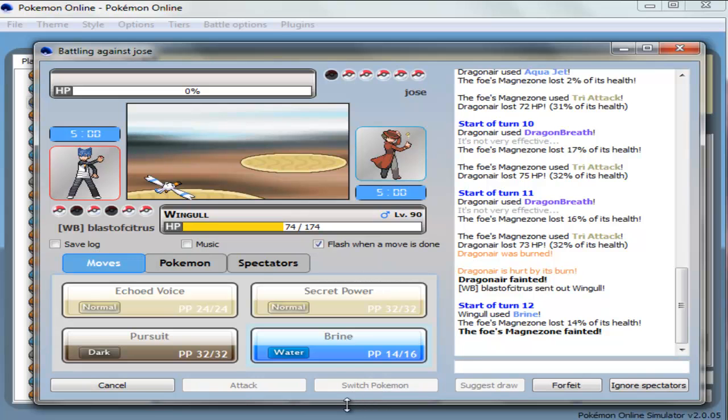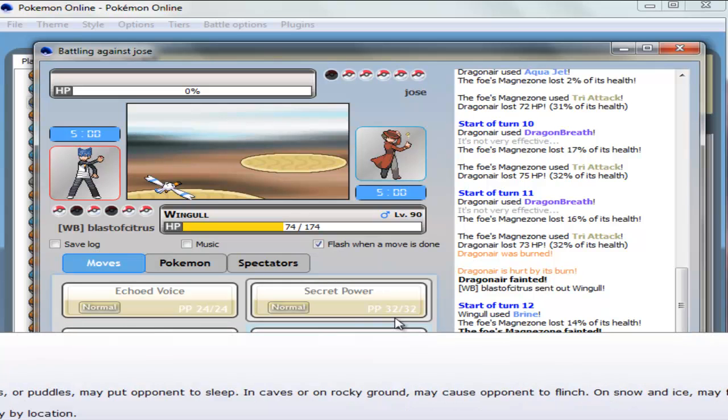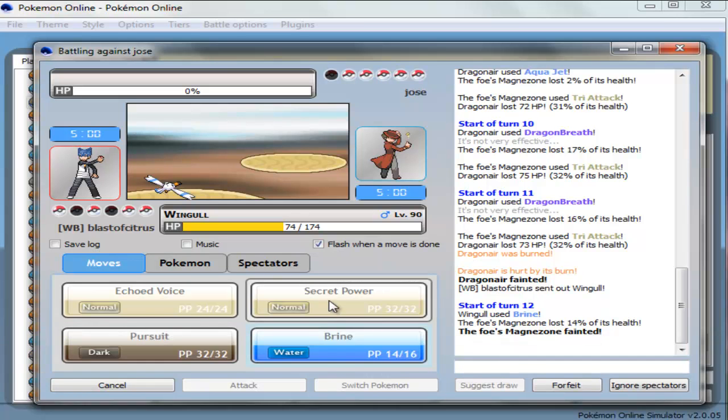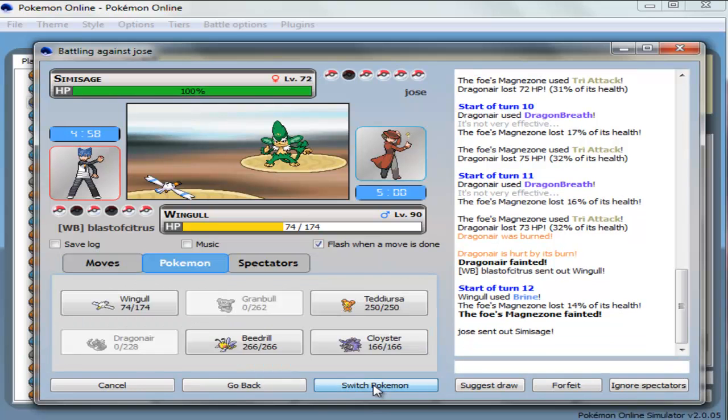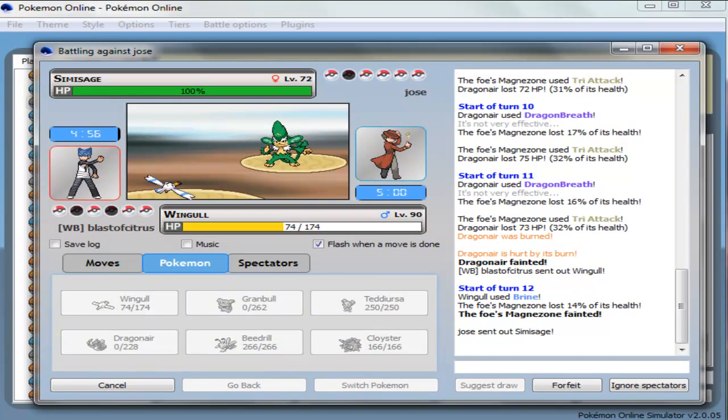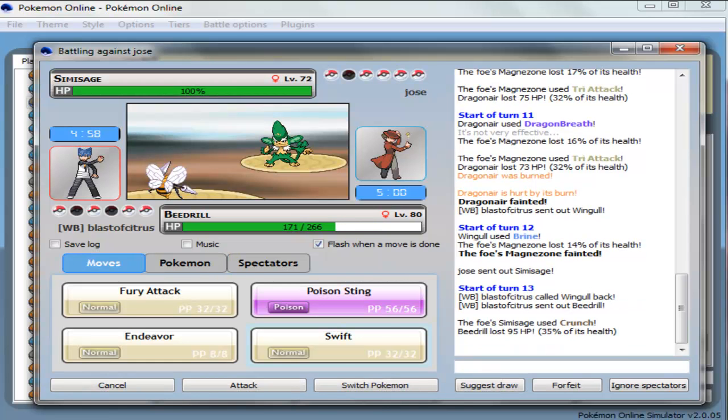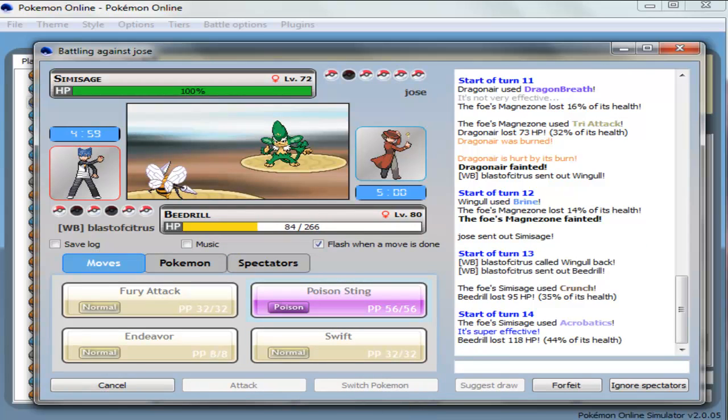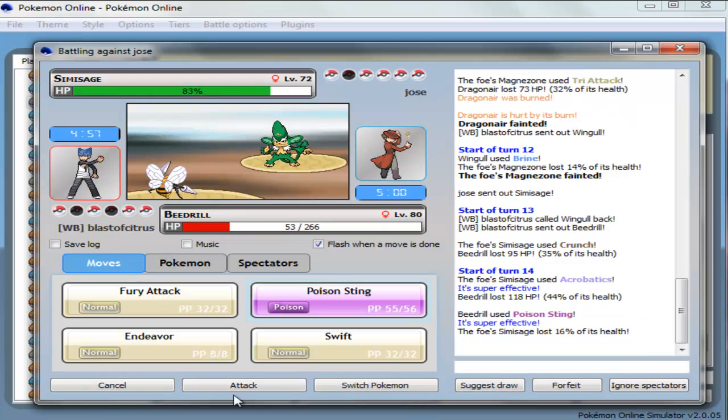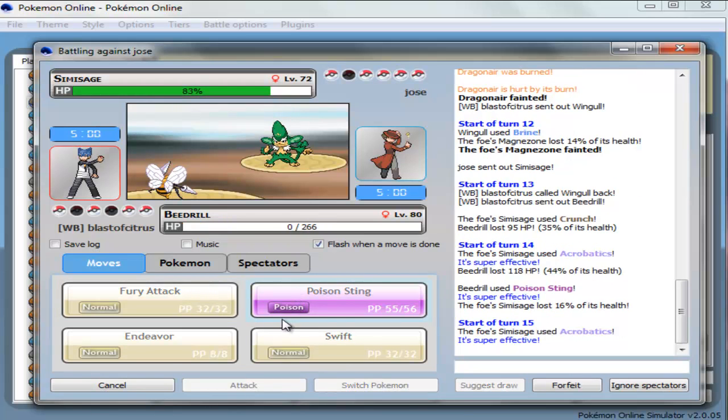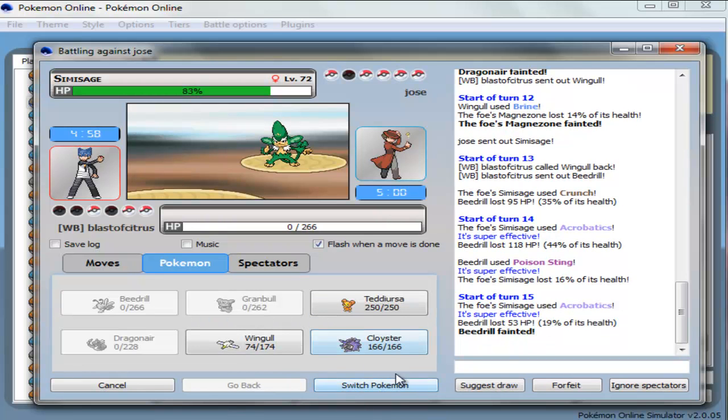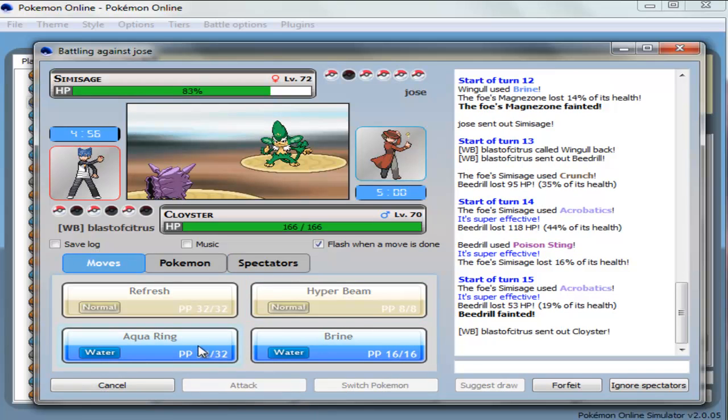Okay, I actually think the Choice Banded Wingull might be pretty powerful. I can't remember if Secret Power is physical in this game, but let's go into Beedrill. Crunch. Nice. Alright, he has acrobatics too. Wow, he has like the best sets.